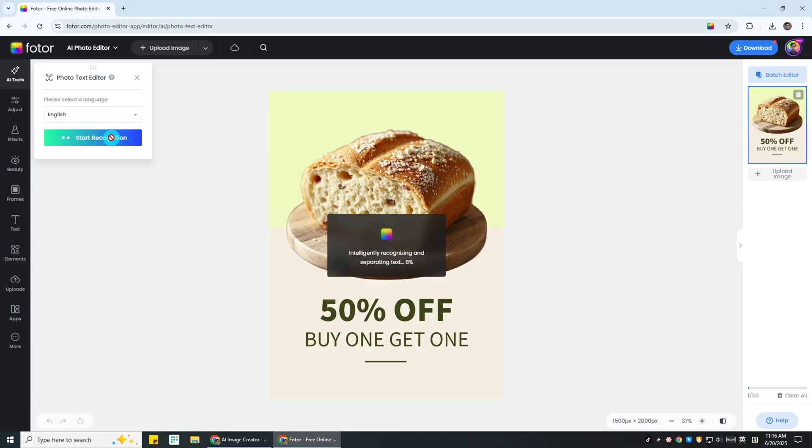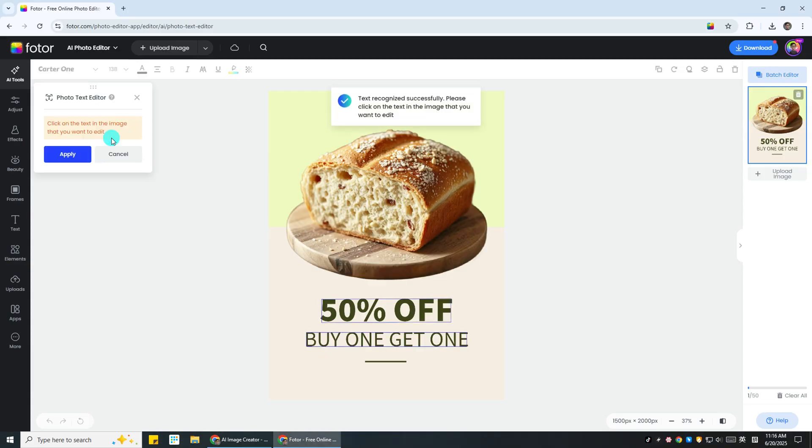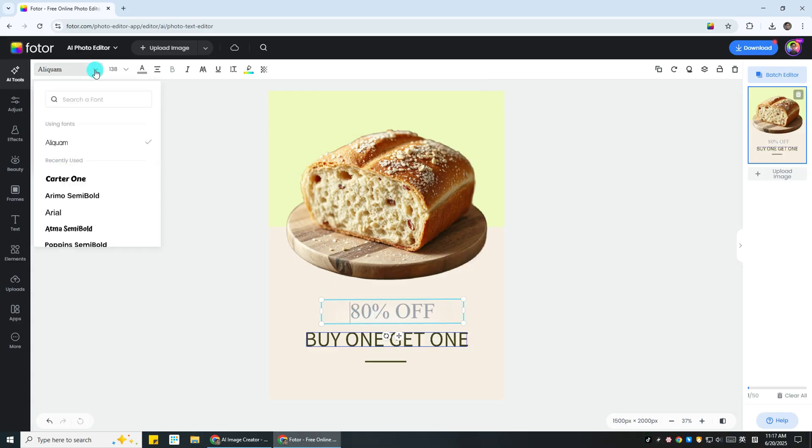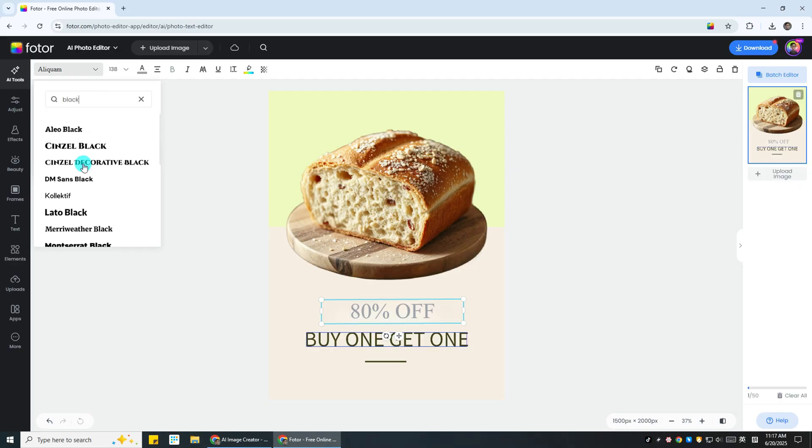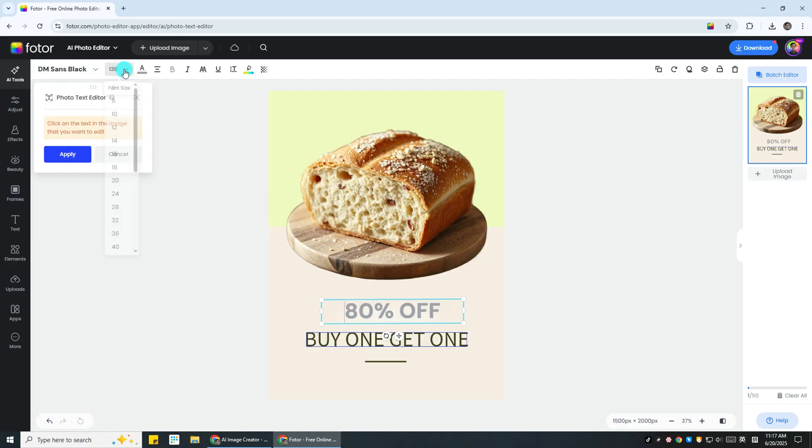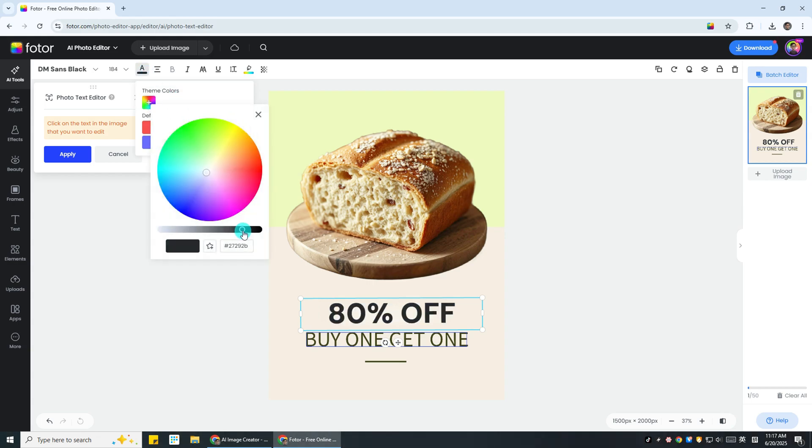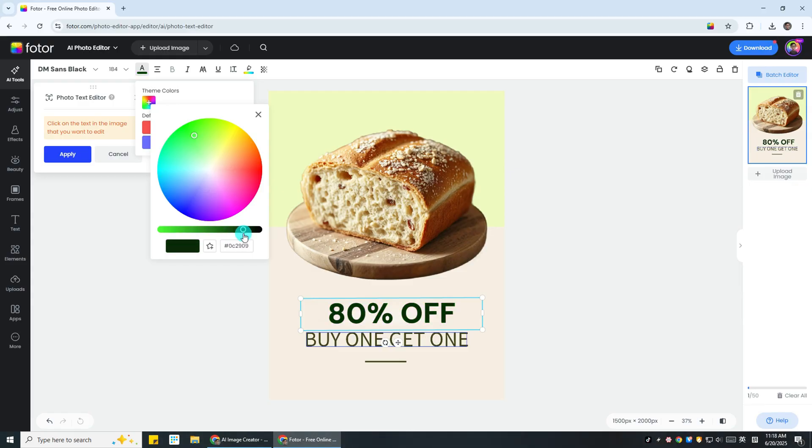Once the text is extracted, it becomes fully editable. Click on the text box and start making changes. At the top, you can customize the font, font size, color, and more. Whether you're correcting a typo or completely rewriting the message, this step makes it easy.